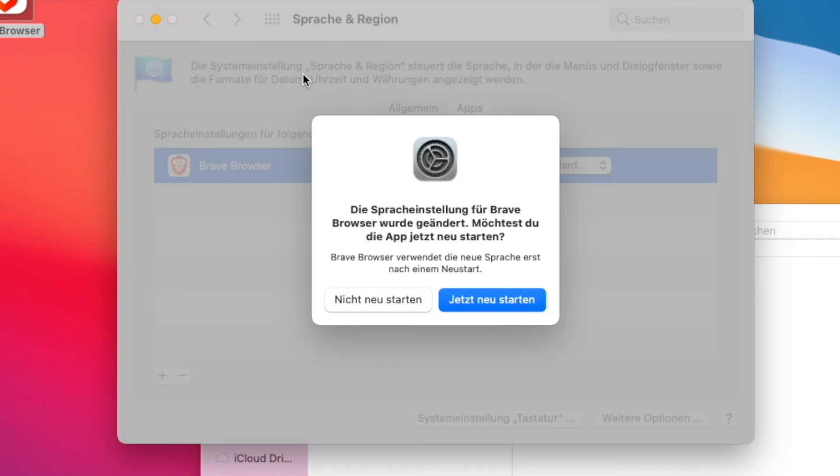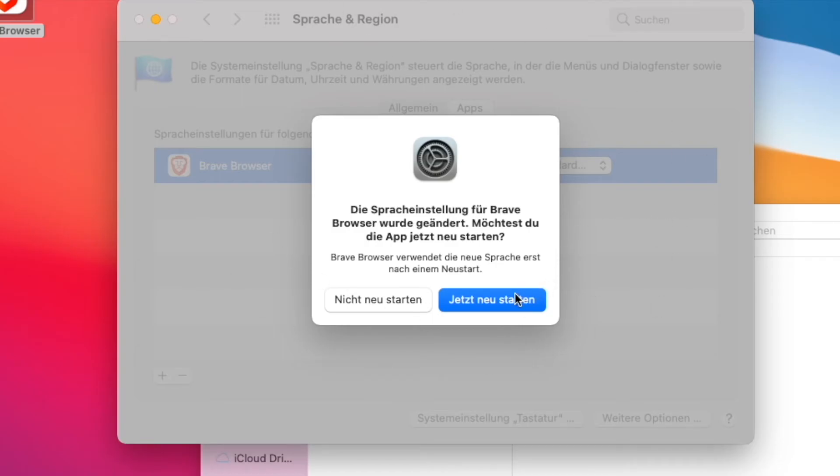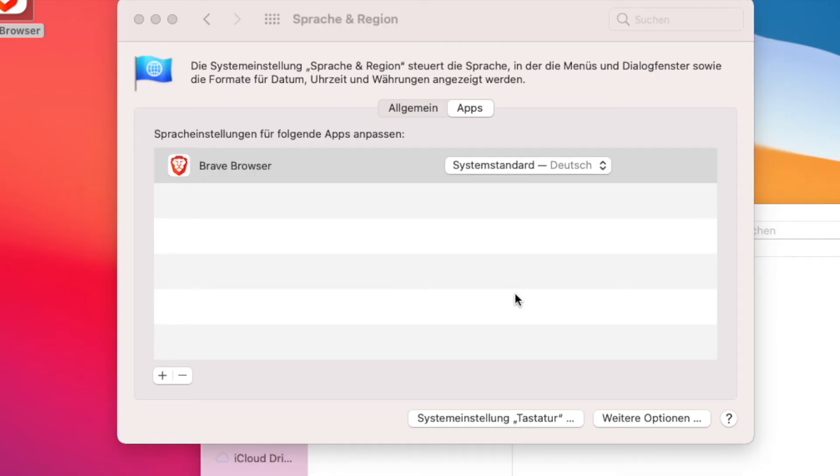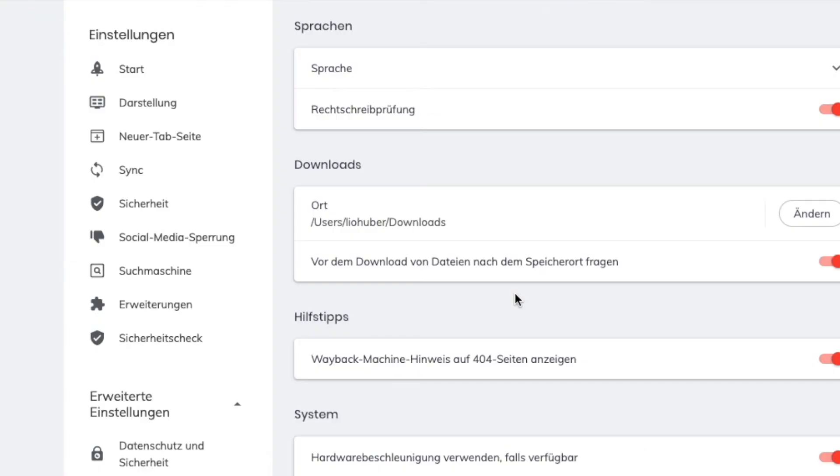I will have to restart the Brave browser, which is not a problem. I'm going to do that quickly. It's starting again and as you can see it's all in German now, so the interface language from the Brave browser is back in German.